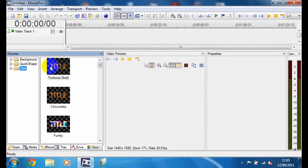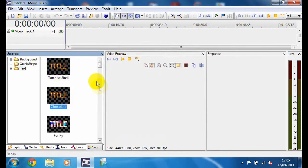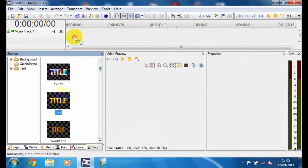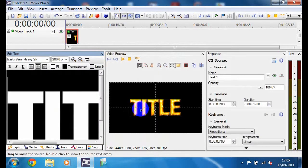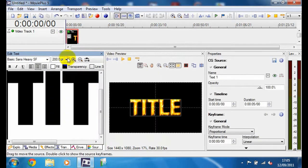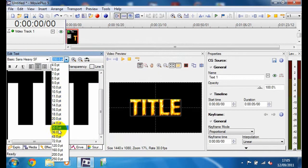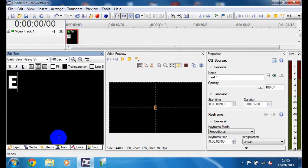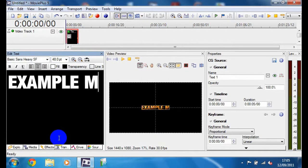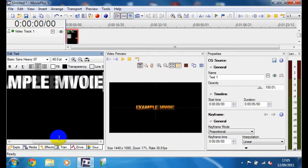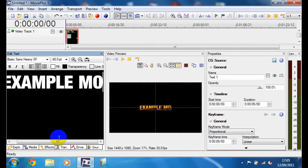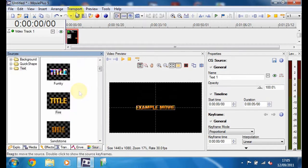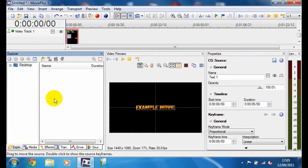And then to put in text, I'll put it in file. Now I'll put Example Movie. And then I'll click sources again, then I'll go to explore.